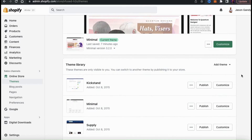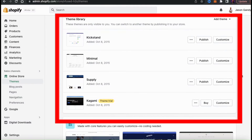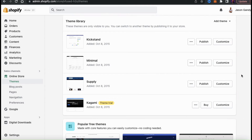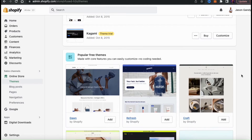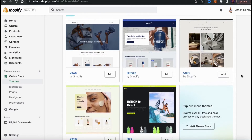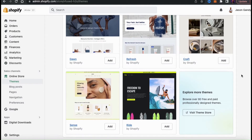If you look underneath your theme preview at the top, you should see your theme library. Here's where you can view all of the themes that you currently have installed on Shopify. Remember that you can have several themes in your theme library, but you can only have one published at a time. And if you scroll down to the bottom, you can also access the Shopify theme store. If you look on the bottom right, you should see a button that says Visit Theme Store.